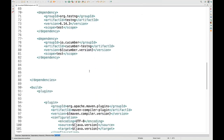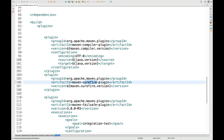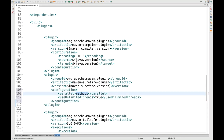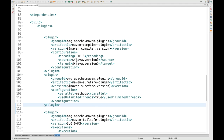Once this is done, scroll down and we have to add the surefire plugin, which is already part of this pom.xml file. Here we have to provide some basic level of configuration. After the version tag, simply copy-paste: parallel equal to methods, and useUnlimitedThreads equal to true.